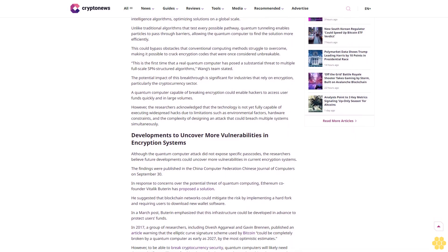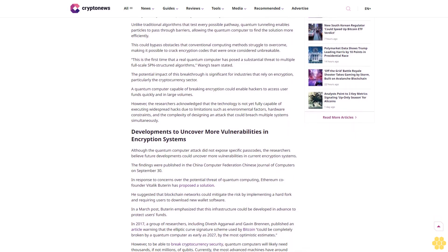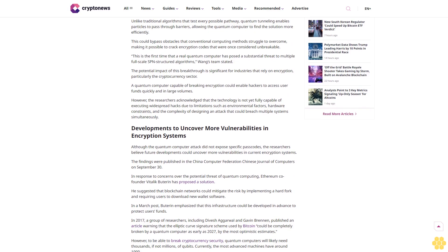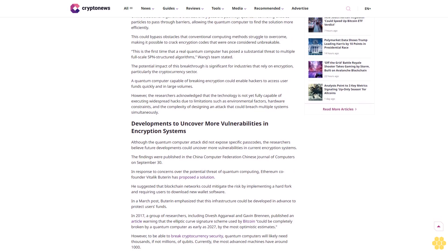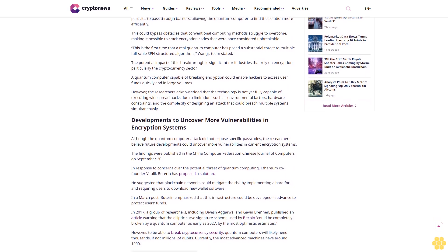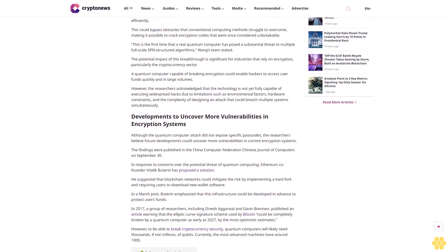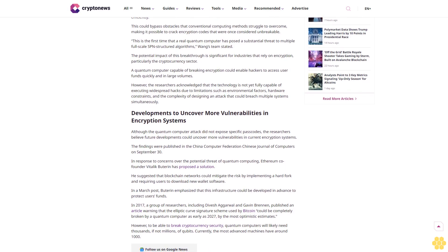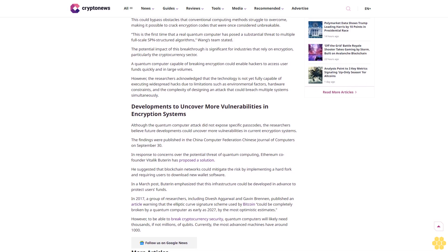According to the South China Morning Post, the quantum computer was developed by Canada's D-Wave systems, and the attack was carried out using a technique known as quantum annealing.